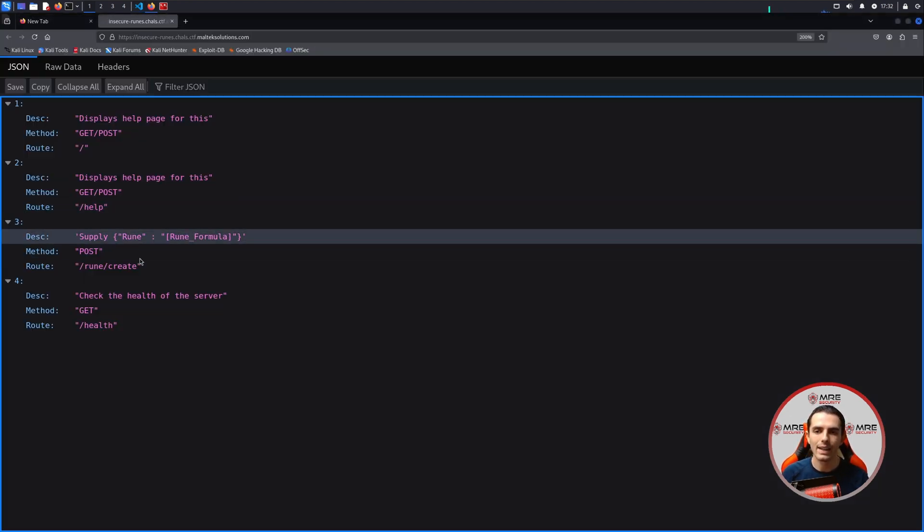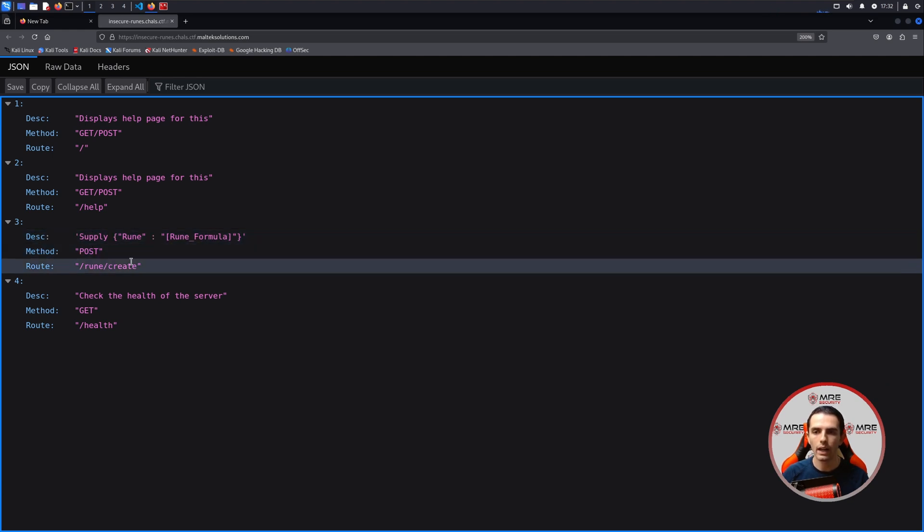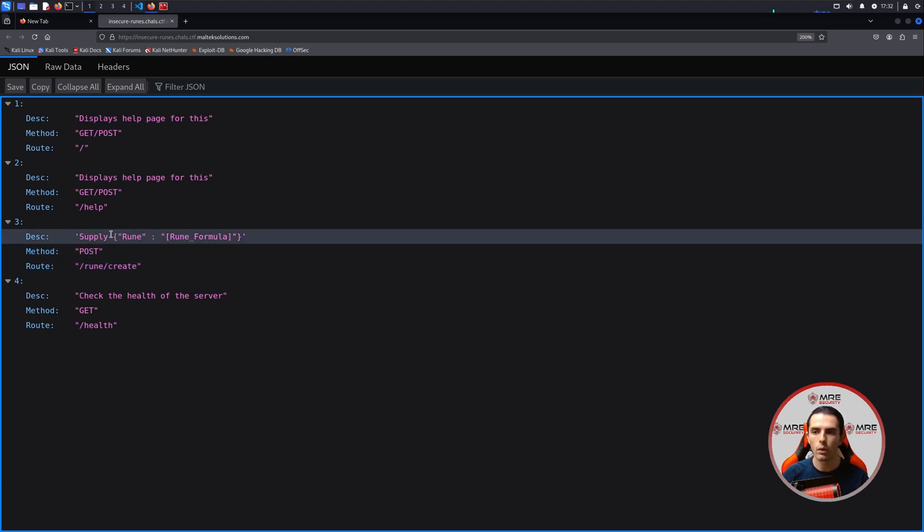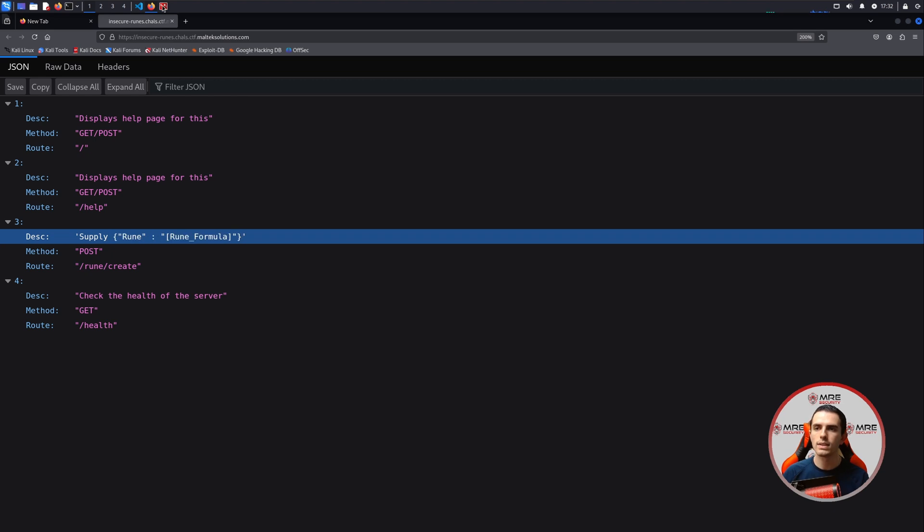And it looks like there is one endpoint that we're going to be working with, which is RuneCreate. We have the post method, and here are the parameters that we're going to need to use.